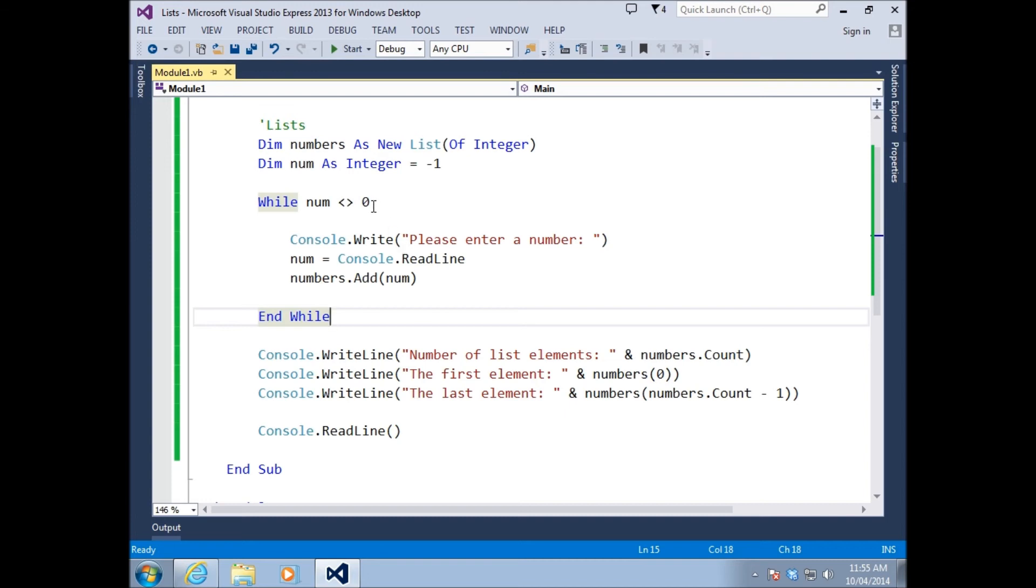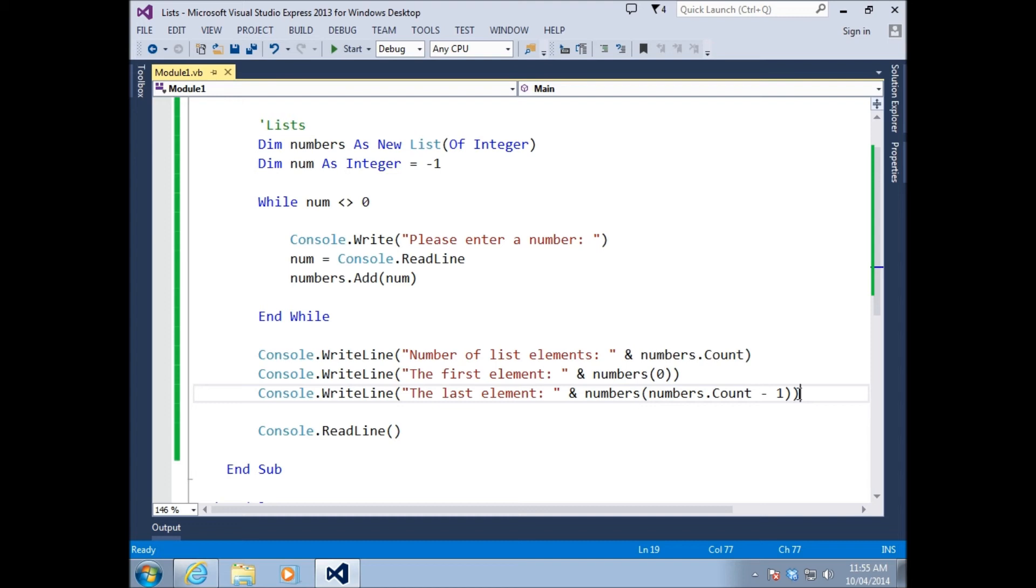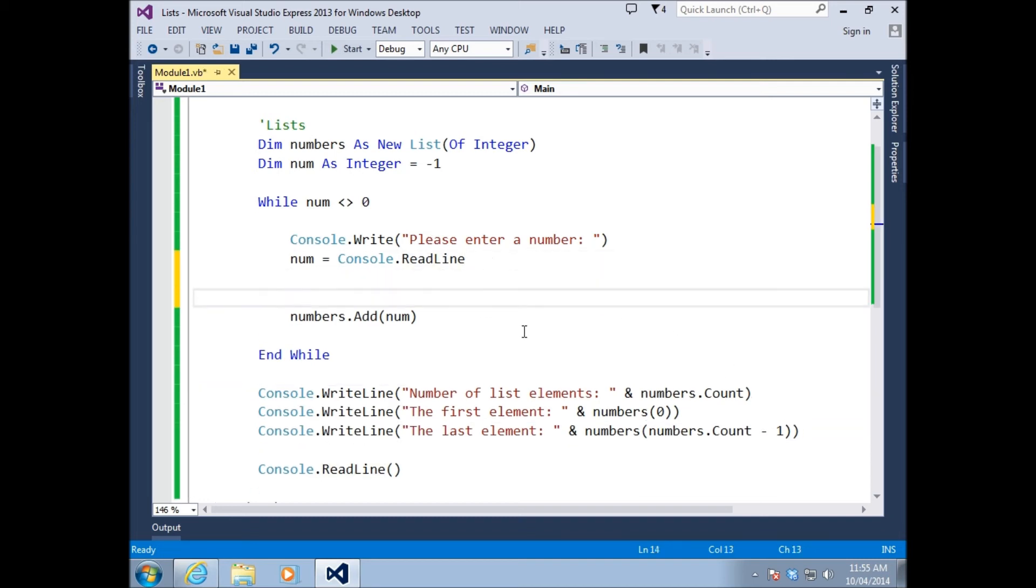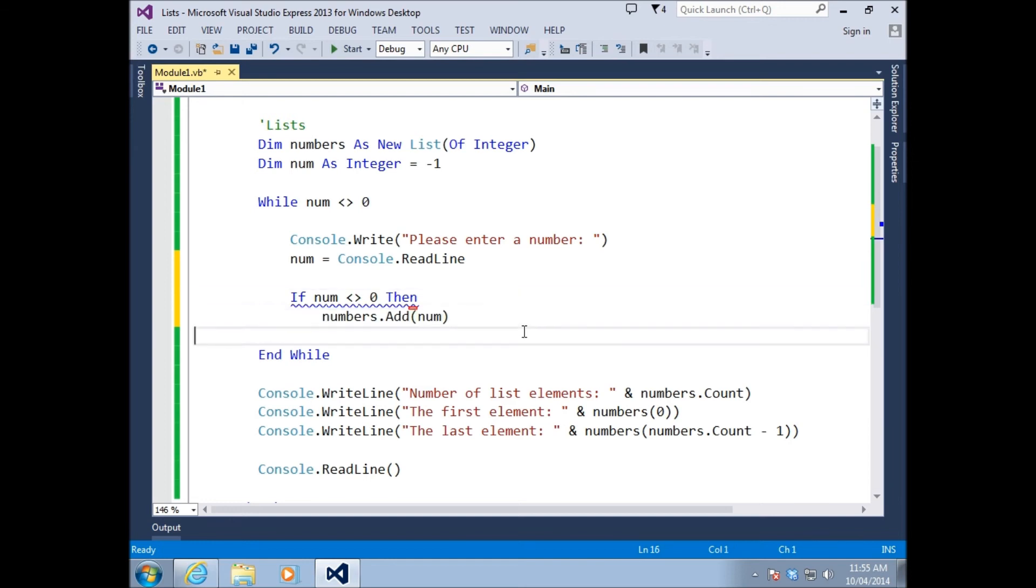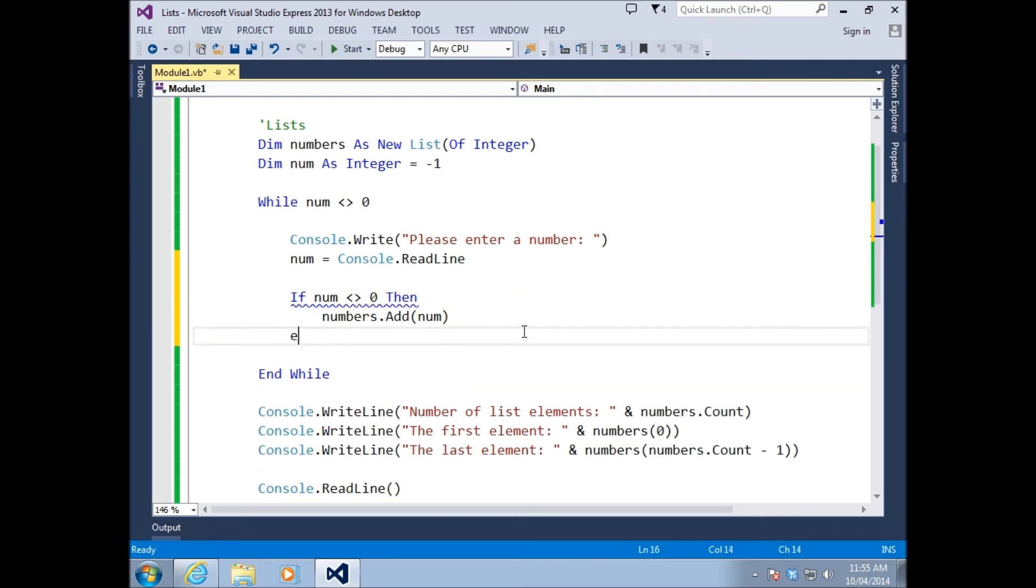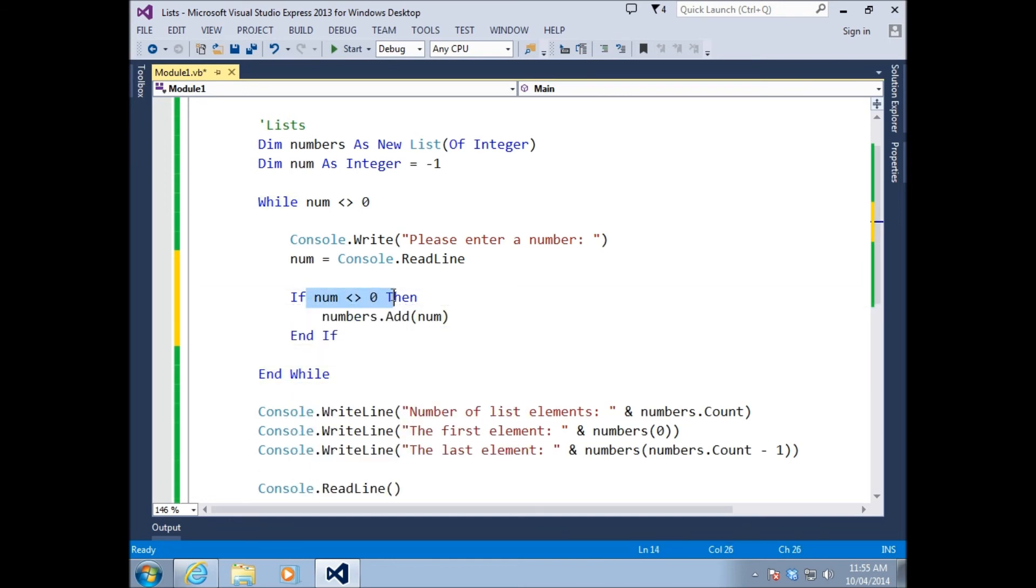The only problem is we didn't want to actually think that the last element was going to be zero. We just want to stop when we get to zero, but we don't want to add it to the array. So we have to add a little if statement just here. If number does not equal zero, then we add it to the list. So we're going to add any number to the list which is not zero.